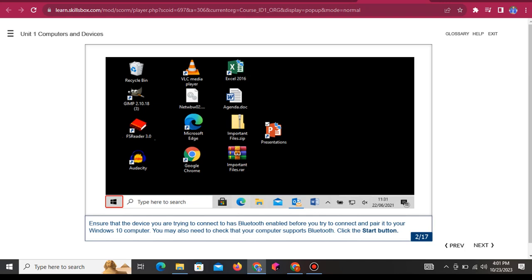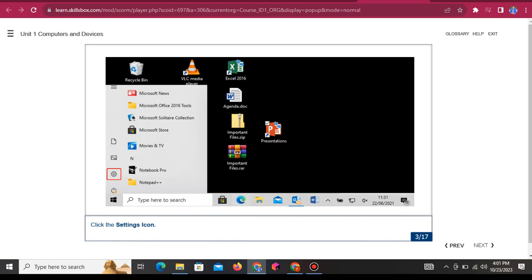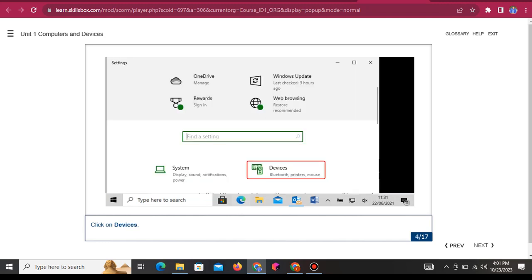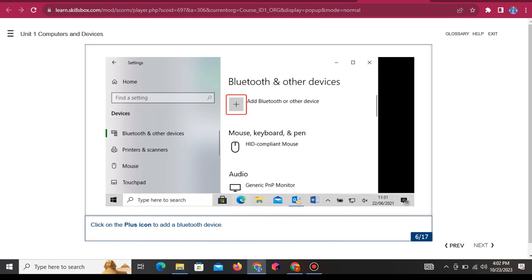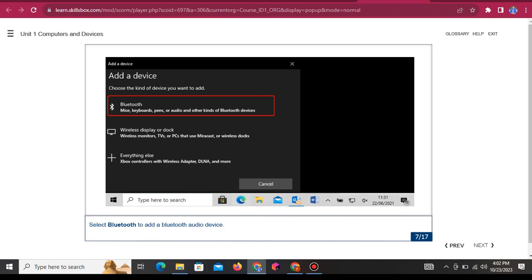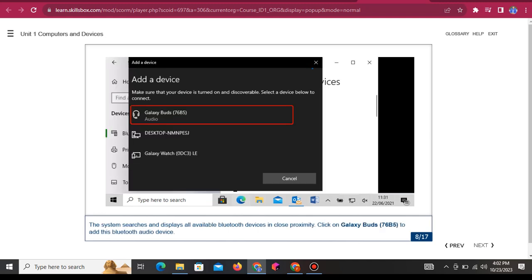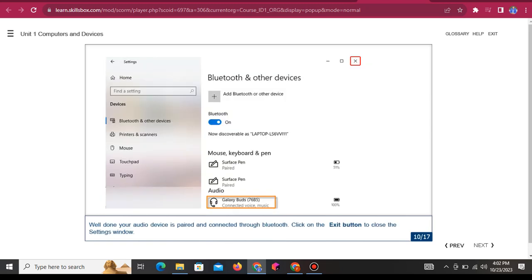You may also need to check that your computer supports Bluetooth. Click the Start button, then click the Settings icon, then click on Devices. Click on the plus icon to add a Bluetooth device. Select Bluetooth to add a Bluetooth audio device. The system searches and displays all available Bluetooth devices in close proximity. Click on 'Galaxy Buds 76B5' to add this Bluetooth audio device. Click done. Well done, your audio device is paired and connected through Bluetooth.